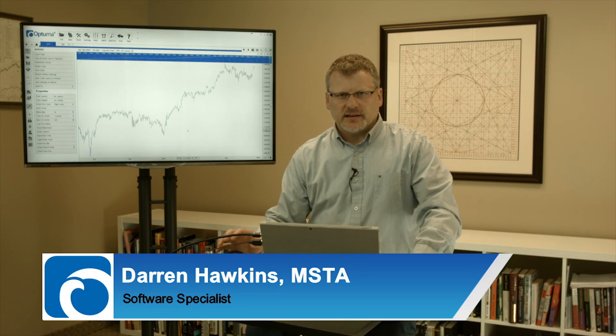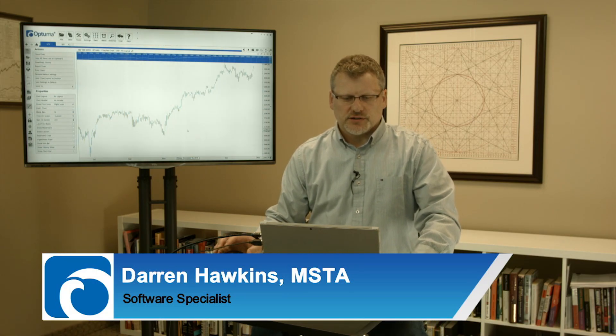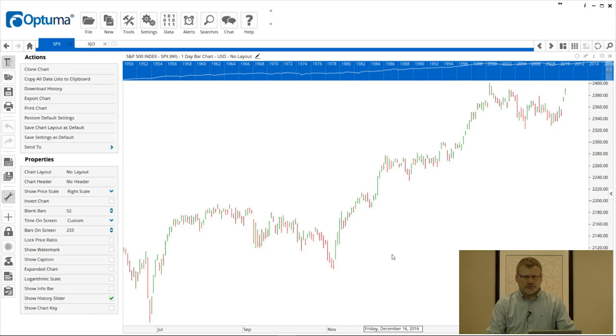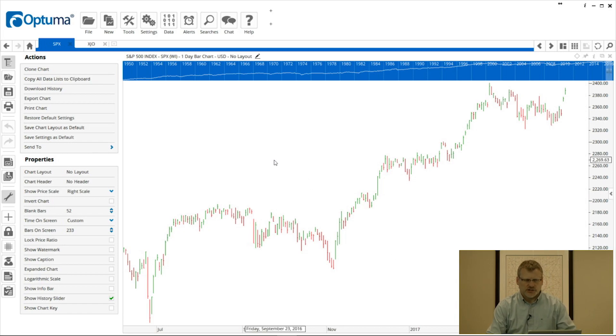Hi everyone, welcome back. Now that we've got the software installed and logged in, we can show you some charts. But before we do that, I want to go over the general screen layout of the software. There are lots of icons and menu items that are very important, so I want to go over those first before we go into charts and tools. I've opened a chart here, but that's only to show you what some of these icons do.